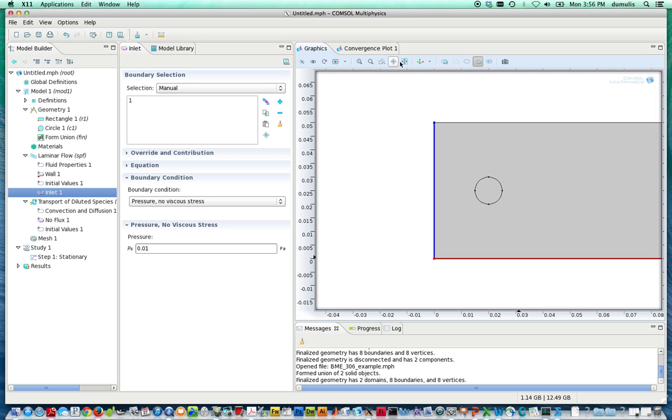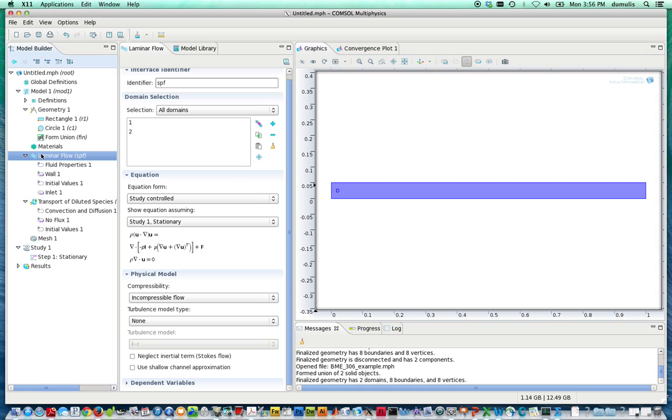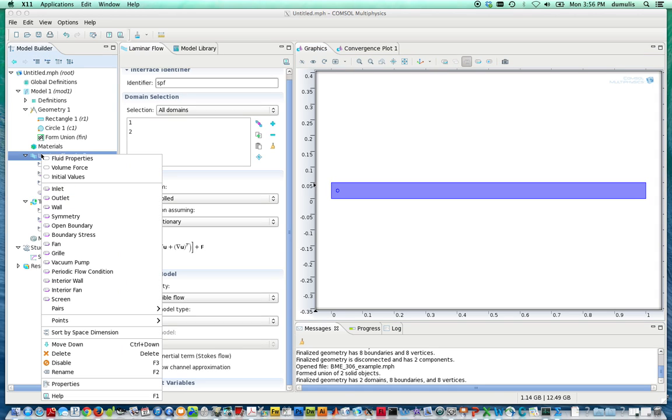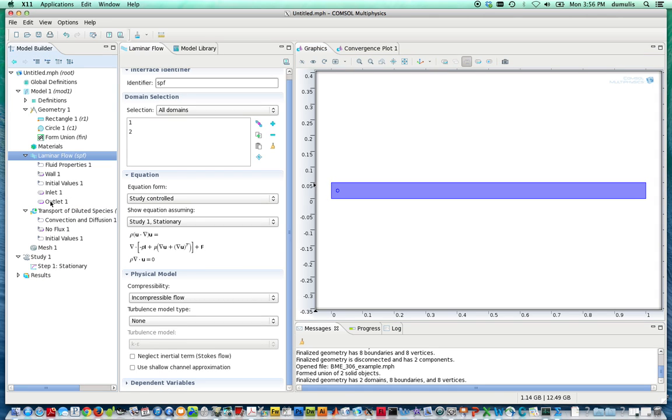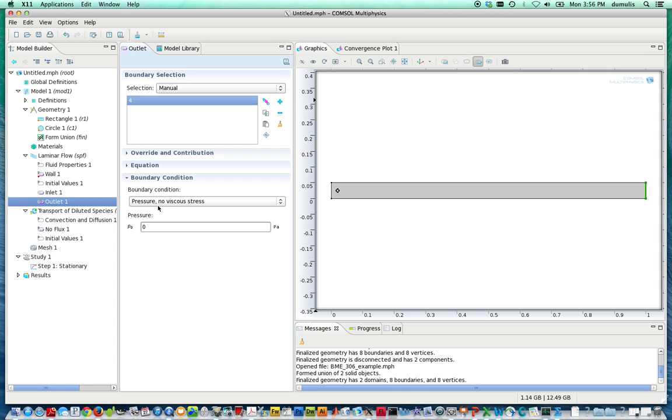Let's zoom out now and specify the other boundary condition at this end. So we're going to go back over here, right-click, add an outlet. The outlet will be on the right side, right there. Add it as our boundary selection we're interested in, and we're going to have it specified as pressure, no viscous stress. And let's specify the pressure as being equal to 0 at that point in space. With this, we have done enough to actually solve for the laminar flow process.